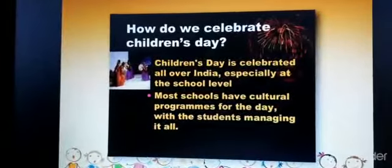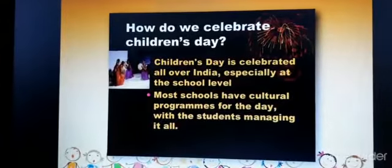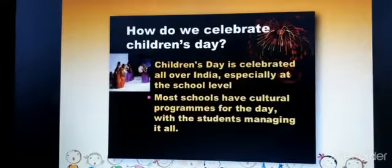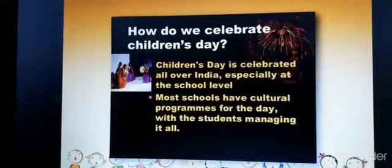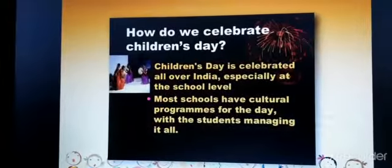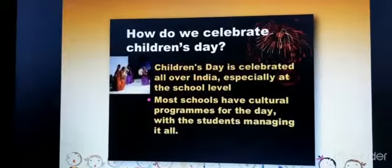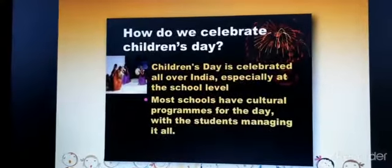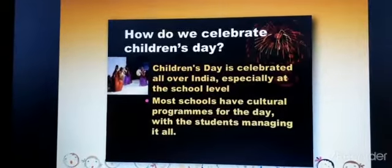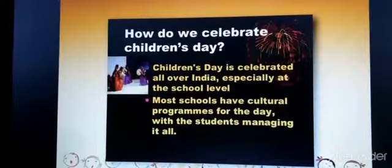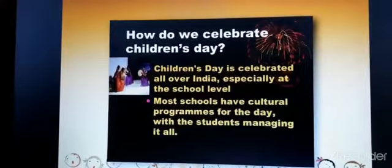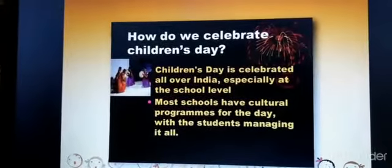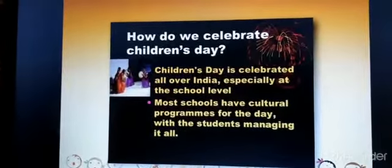How do we celebrate Children's Day? It is celebrated all over India, especially at the school level. Most schools have cultural programs for the day, with the students managing it all.